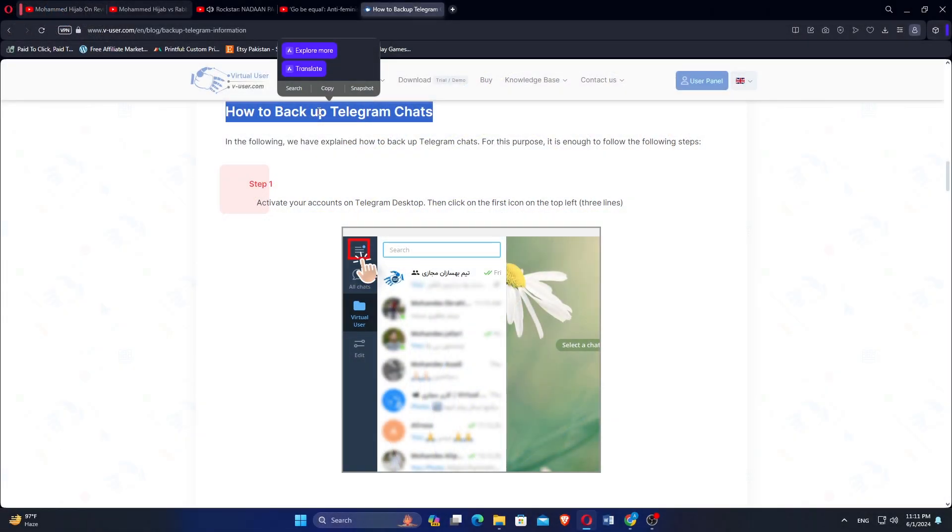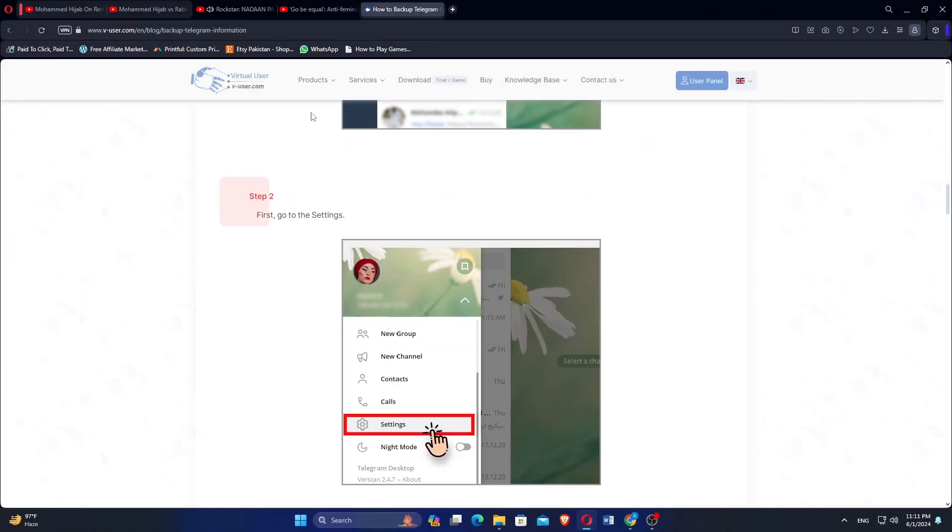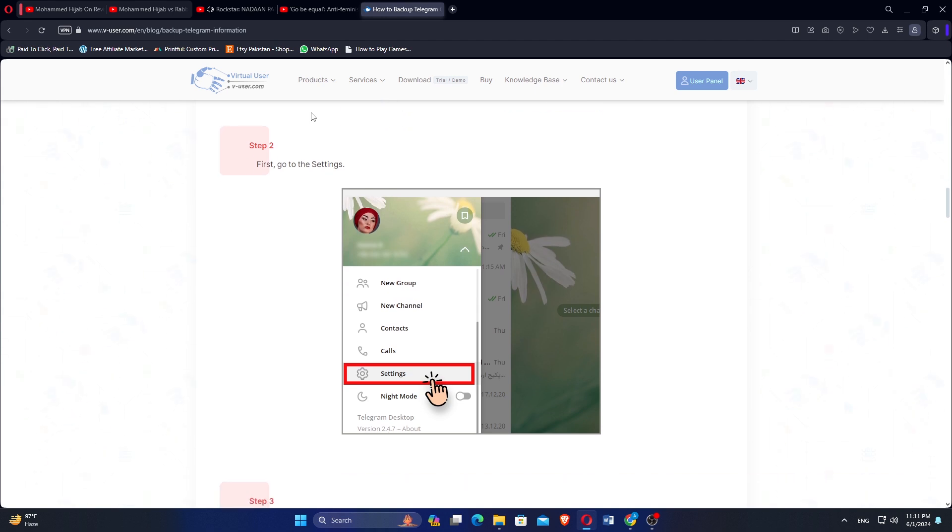Activate your accounts on Telegram Desktop, then click on the first icon on the top left, three lines. First, go to the settings.